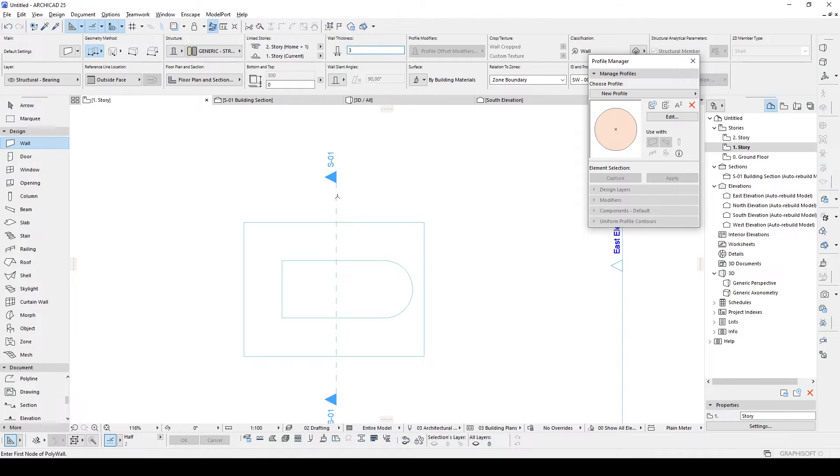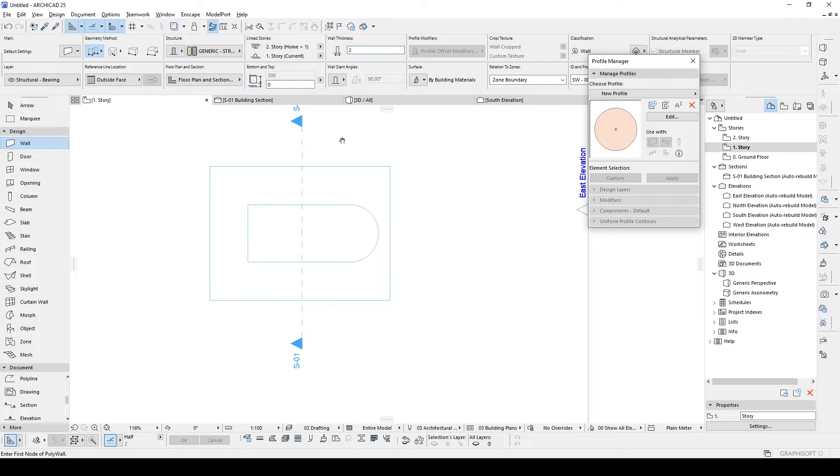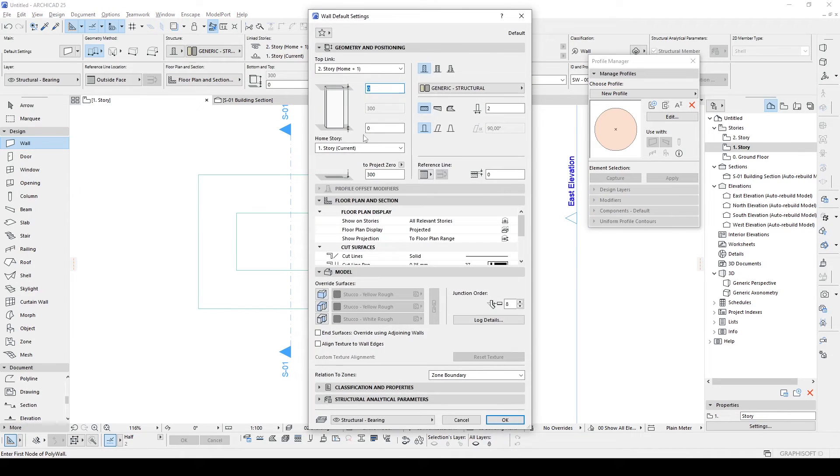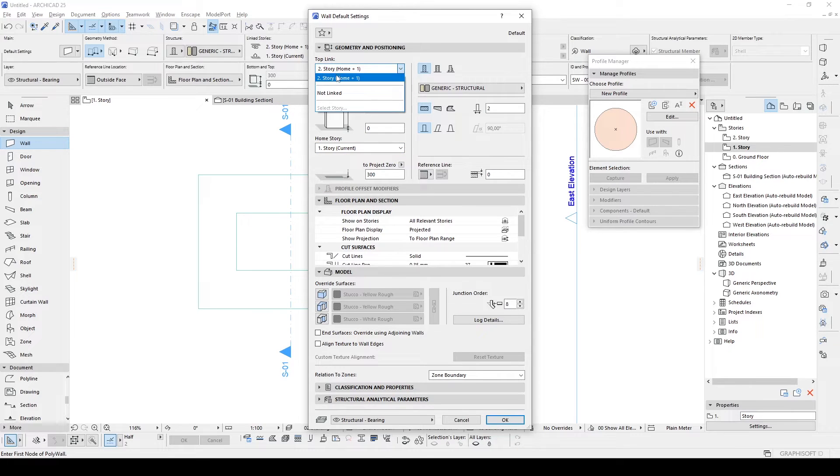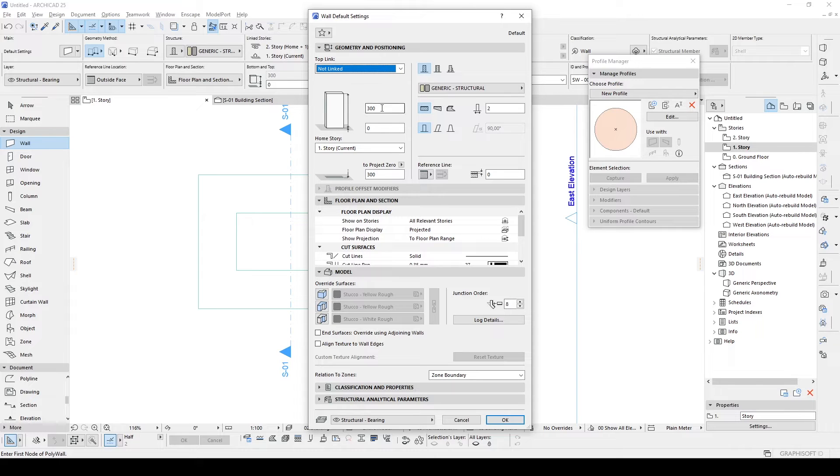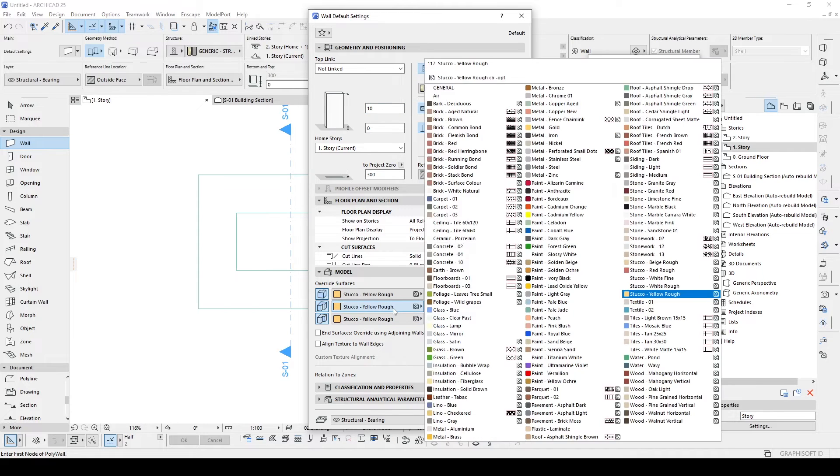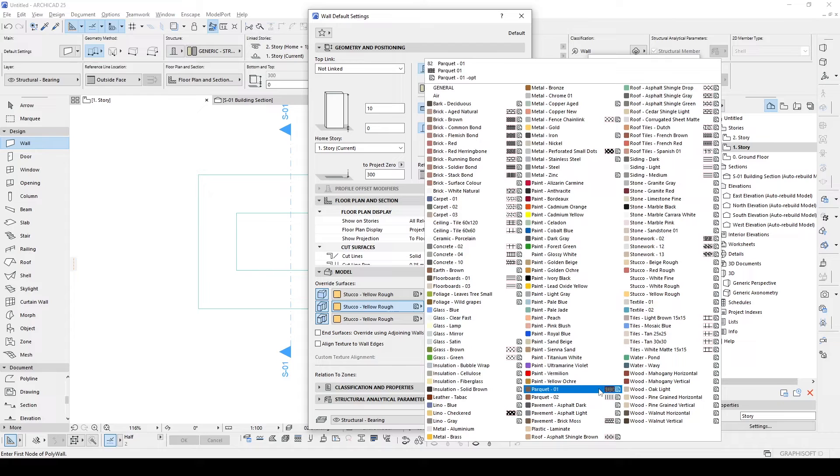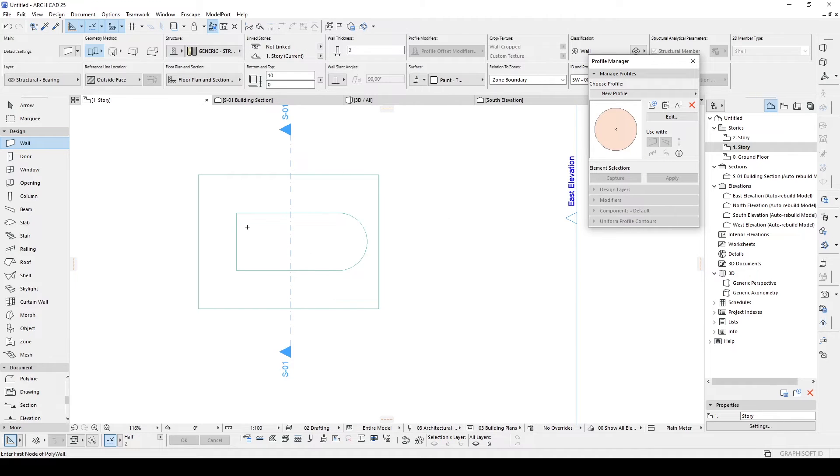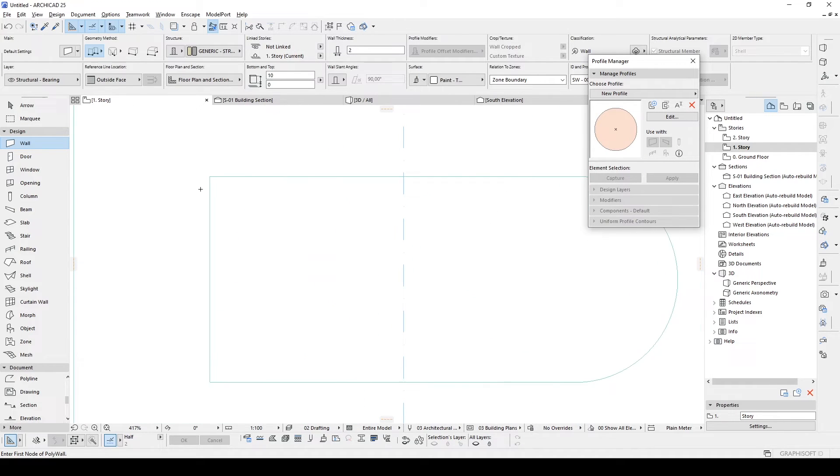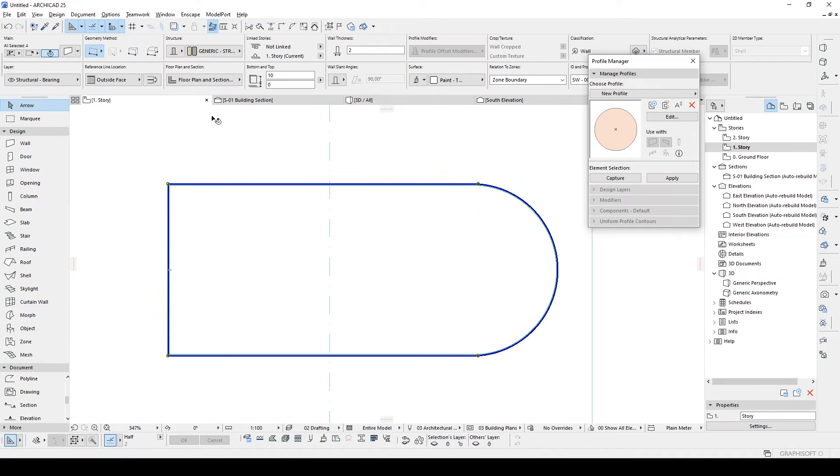And wall thickness will be 10 centimeters. So home story will stay at the same. And we click node links and it's going to be 10. And material will be the same with the ceiling, which is paint titanium white. And click OK. Hit the space and click inside.